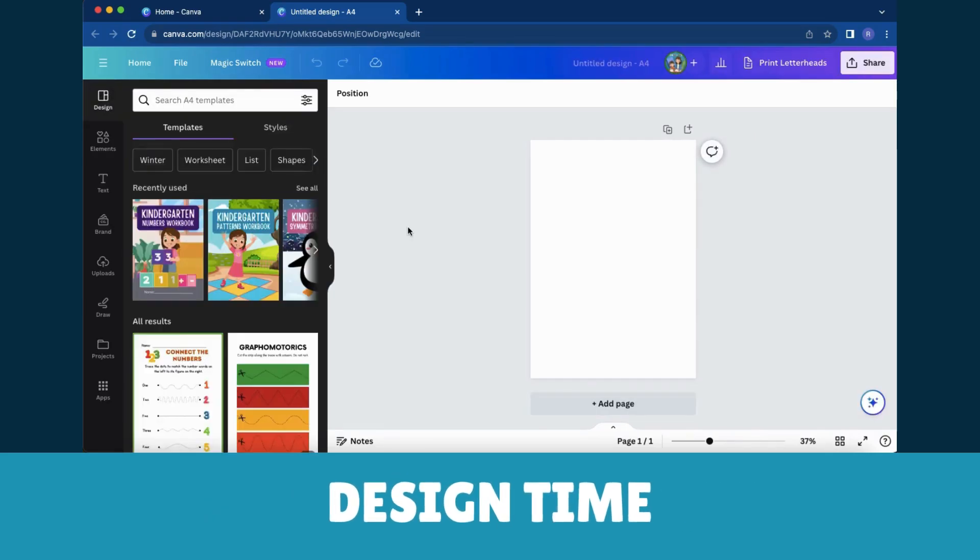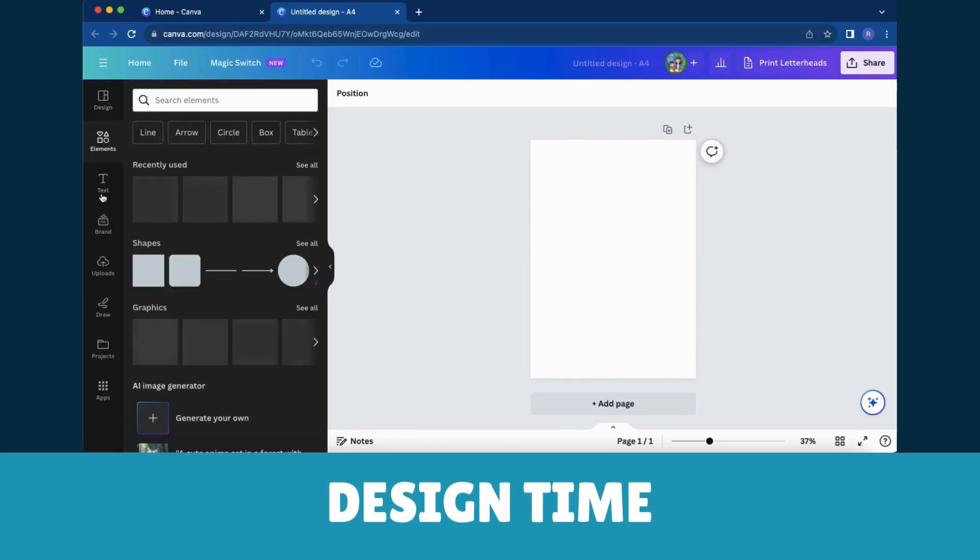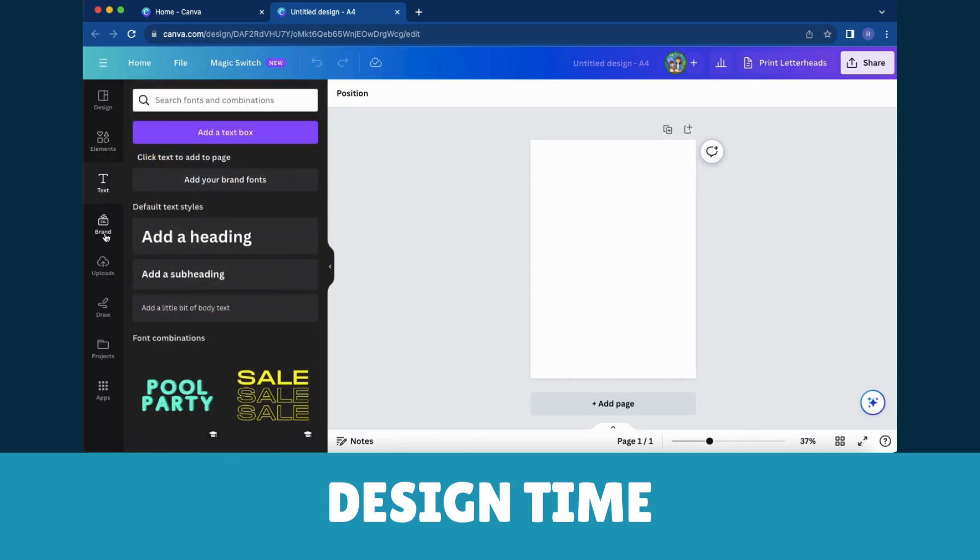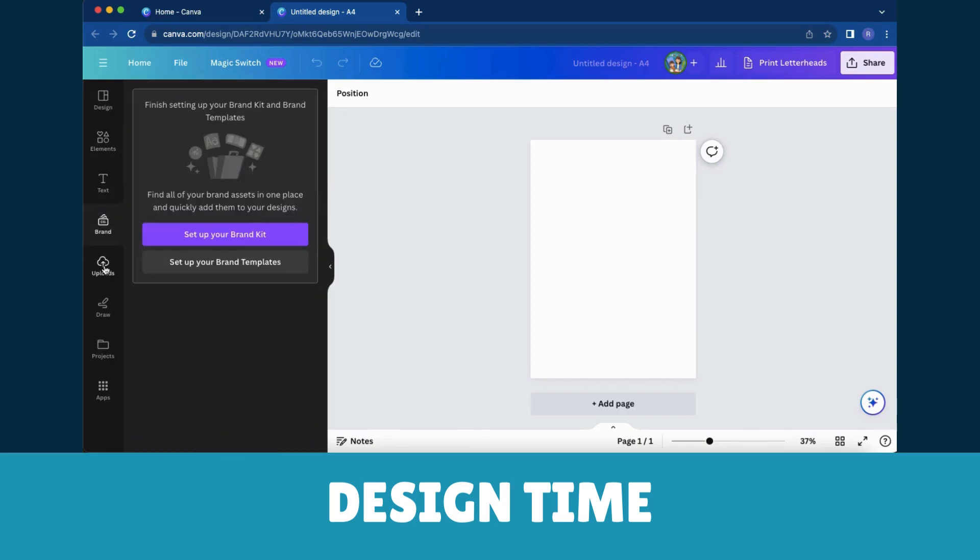Step 3: Design Time. Now let the creative vibes flow. Let's learn how to incorporate text boxes, images, shapes, and lines.